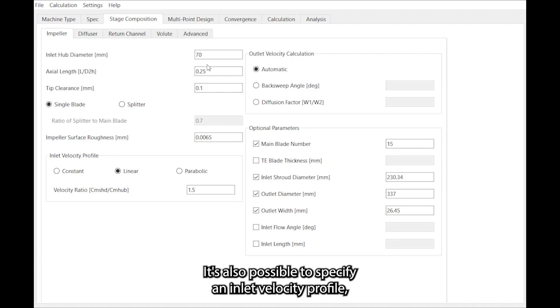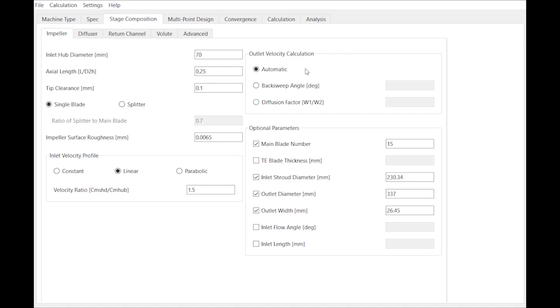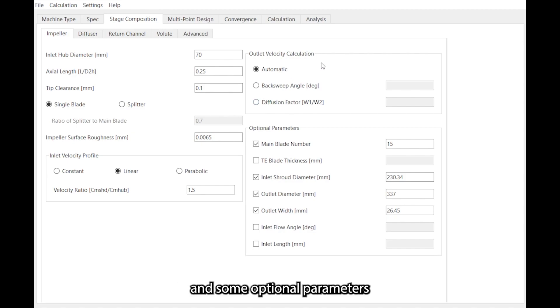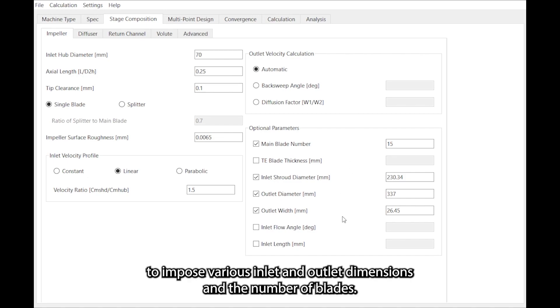It's also possible to specify an inlet velocity profile, the outlet velocity calculation method, and some optional parameters to impose various inlet and outlet dimensions and the number of blades.